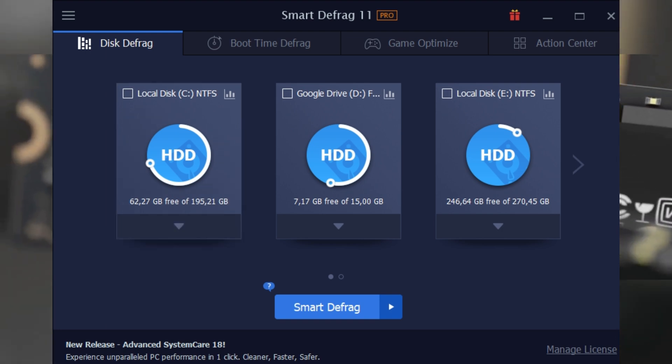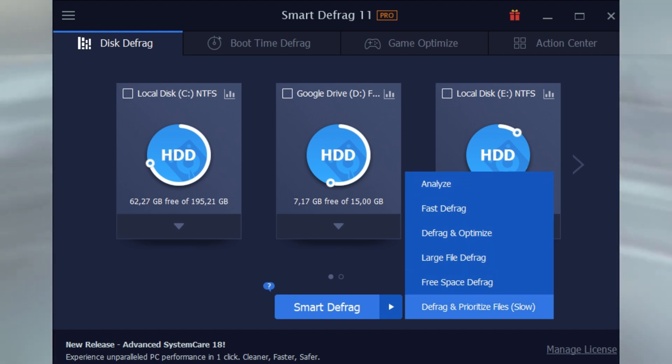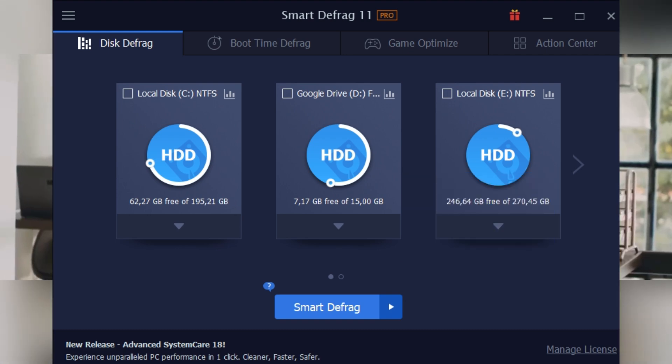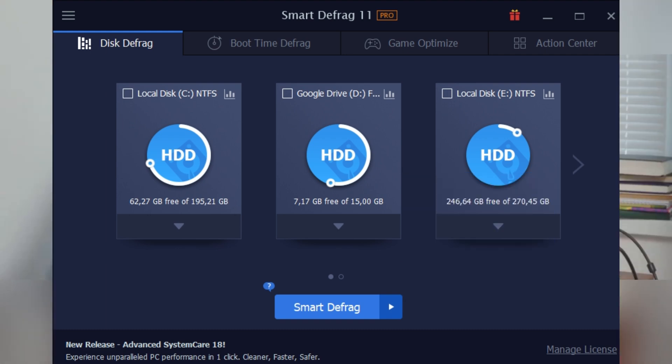Even SSD users get some benefits, though hardcore defragging isn't needed for solid-state drives. Still, Smart Defrag can help with TRIM operations and free up valuable space. So if your PC is feeling sluggish, Smart Defrag 11 Pro could be just what you need to bring it back to life.